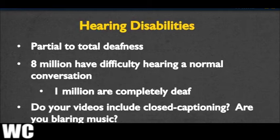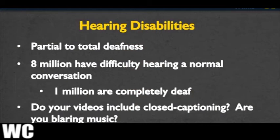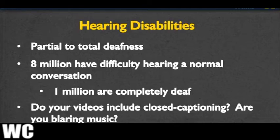We also want to think about hearing disabilities, from partial to total deafness. 8 million people have difficulty hearing a normal conversation, and 1 million are completely deaf. More and more places are moving to online presence, and watching videos online is very common. If you decide to add videos to your site, did you include closed captioning to make sure as many people as possible can access your content? Also think about whether you're blaring music - some users may not even realize music is playing. Make sure people have the ability to control the different multimedia on your page, helping people with hearing disabilities feel they are in command of the technology.